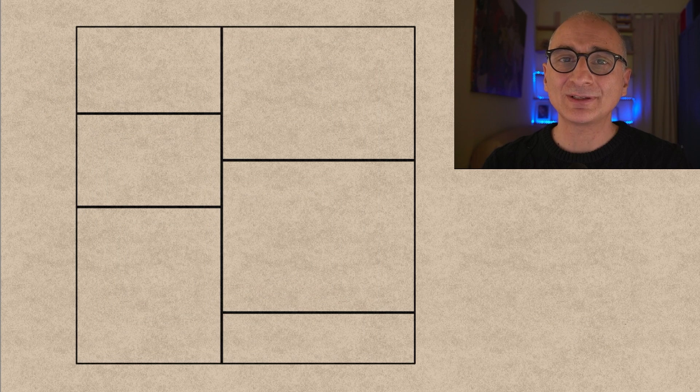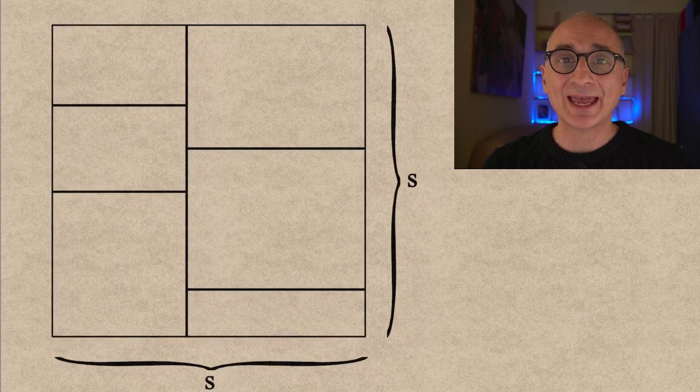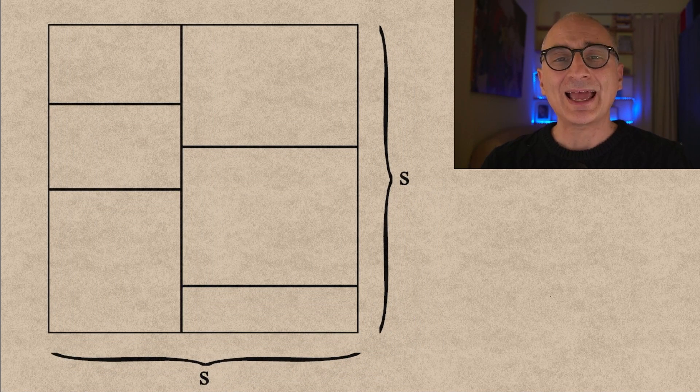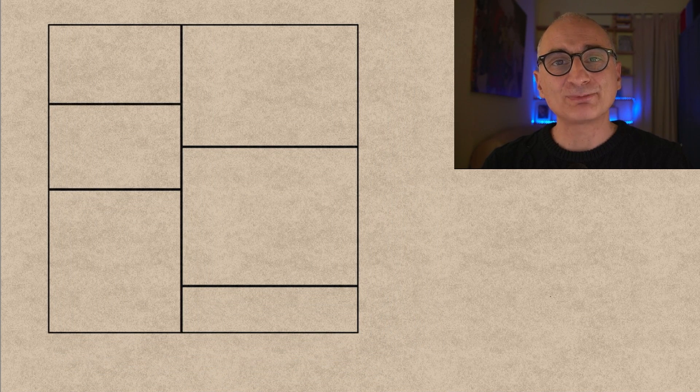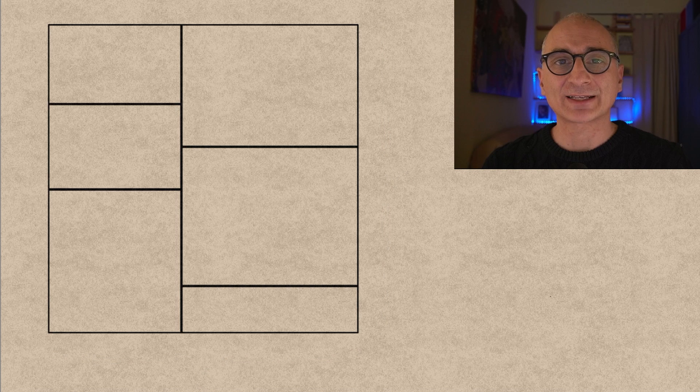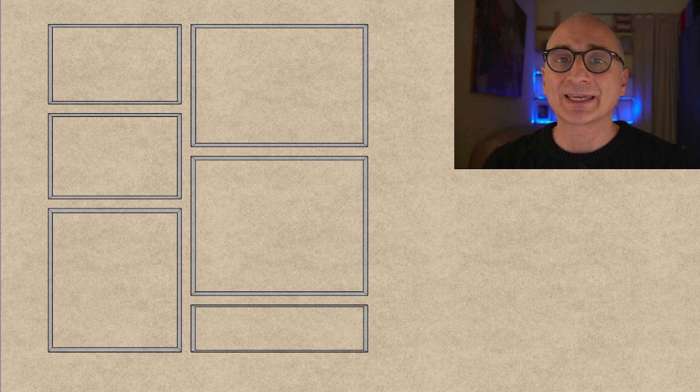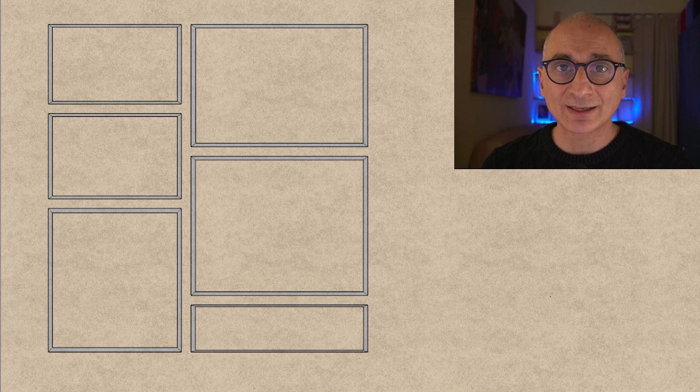And for the solution let's name s the side of the square and let's explode the rectangles like this so that now we can see all the rectangles and all the perimeters.